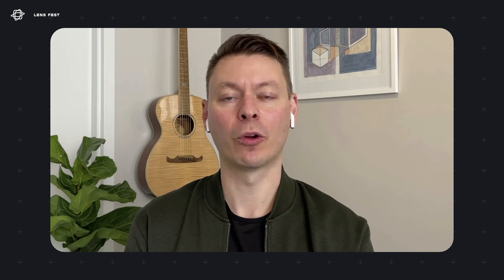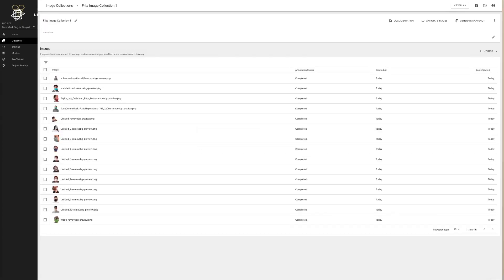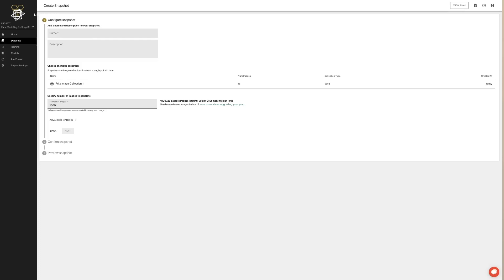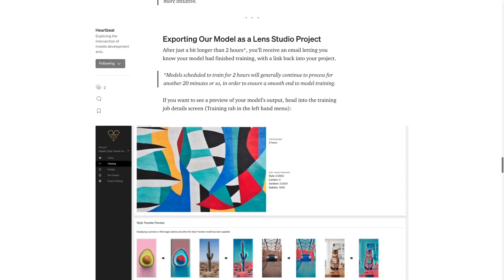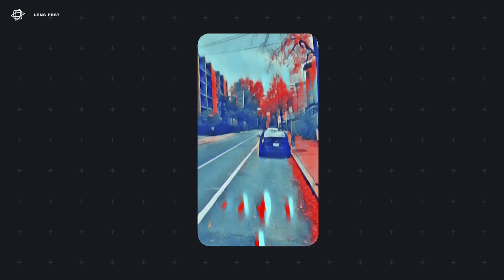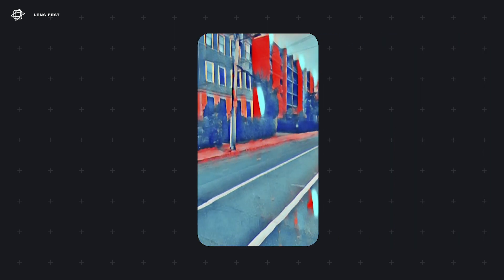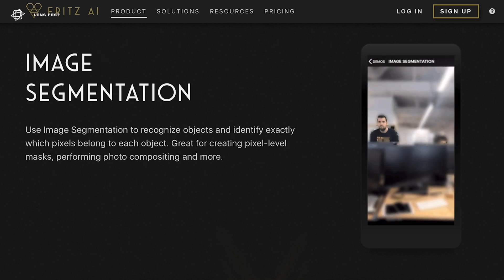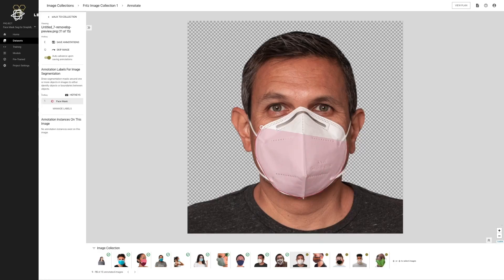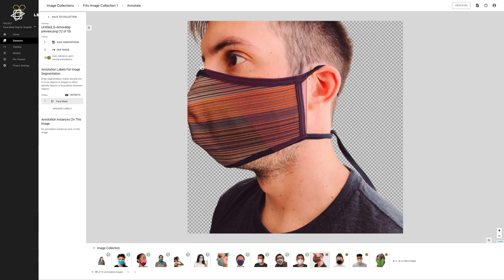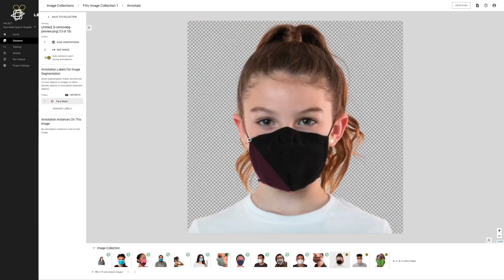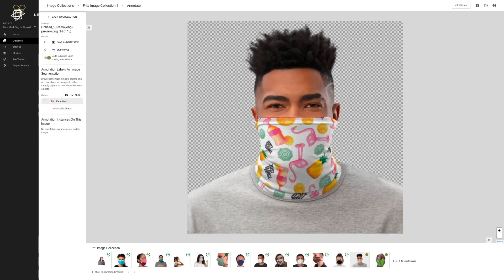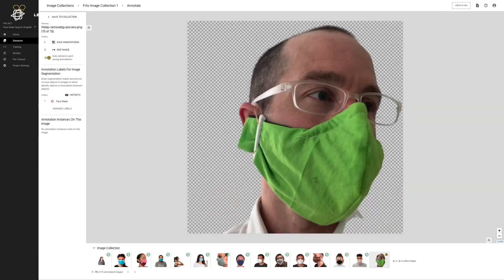Fritz AI was designed as a platform for creating anything you want. We have a lot of interesting style transfer models where you can take any piece of art and train a model to mimic it. We've also done image labeling, object detection, and image segmentation. For example, we have a mask detector that can see if someone is wearing a surgical mask or COVID mask and draw a perfect boundary around it, which can be used for all sorts of mixed reality experiences.